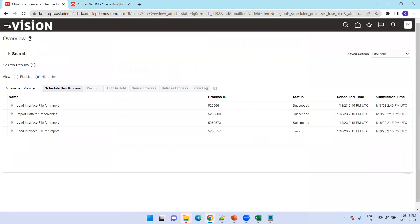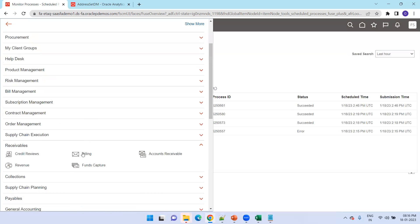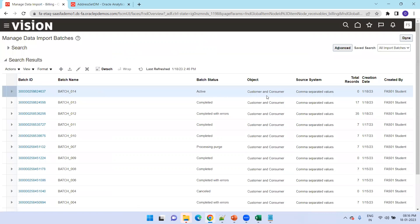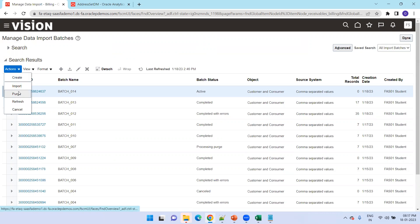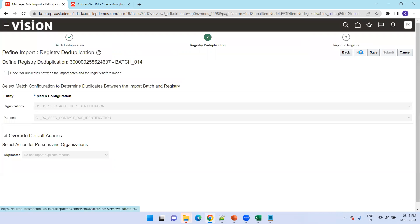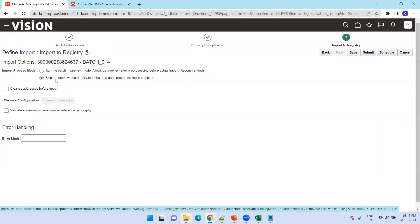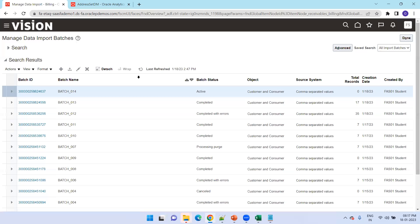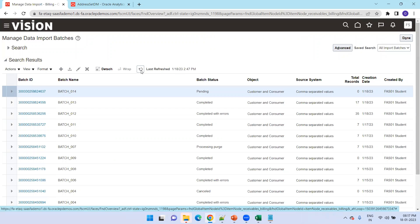Now go to Receivables Billing, click on Manage Data Import, click Next, and here go with the second option: skip the preview and directly load the data into the base table. Once the validation is done, it will perform the insertion into the base table directly. This may take a couple of seconds.